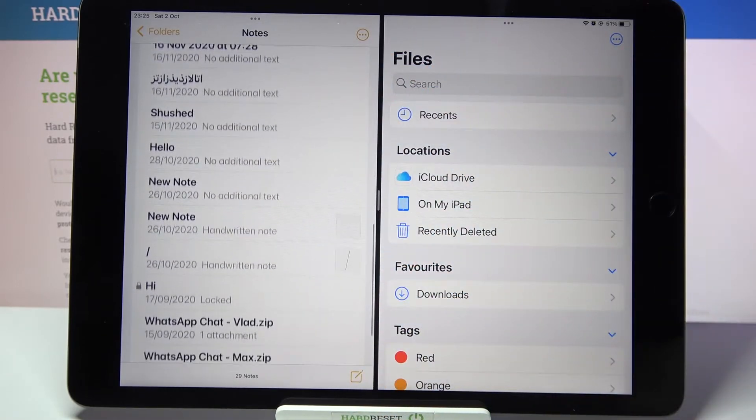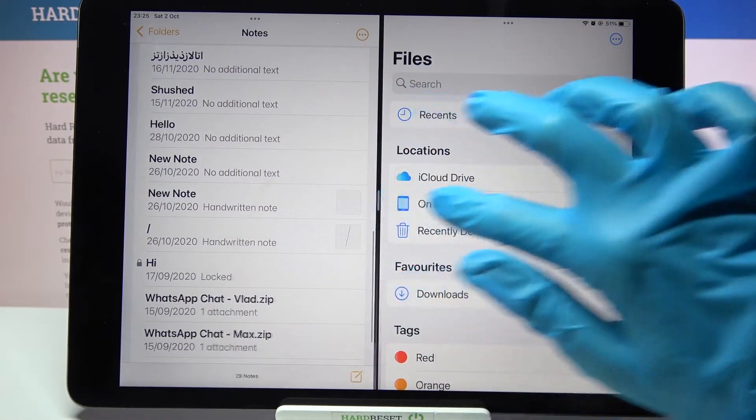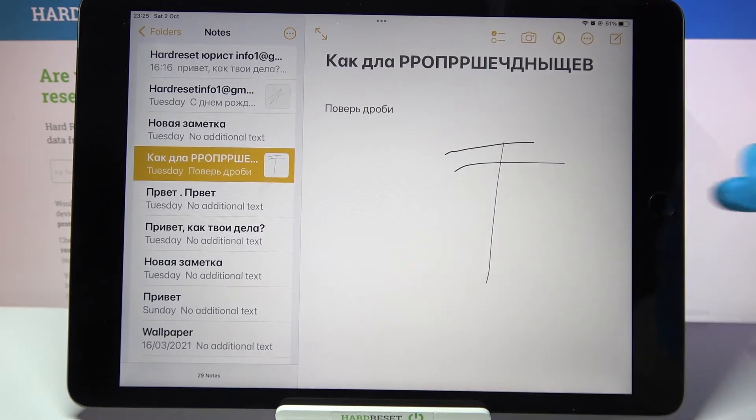If you wish to go back from this mode, drag one of your apps to the side or click the home button.